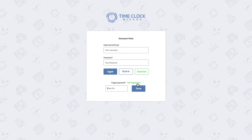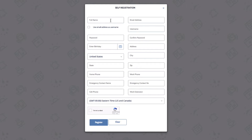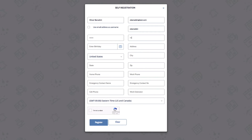Any new employees can now click on Self Registration, enter the four-digit PIN, and then click Done. The self registration window will pop up where a new employee can enter their account information and contact information.